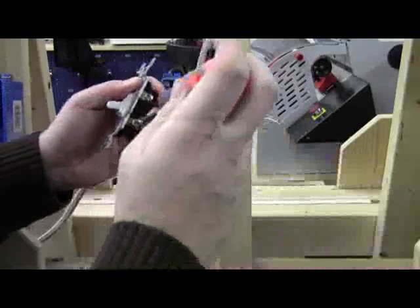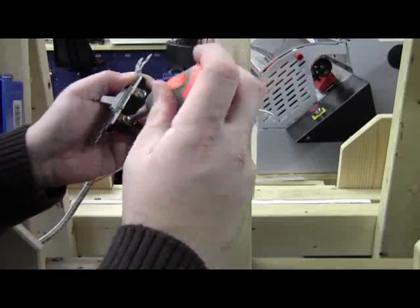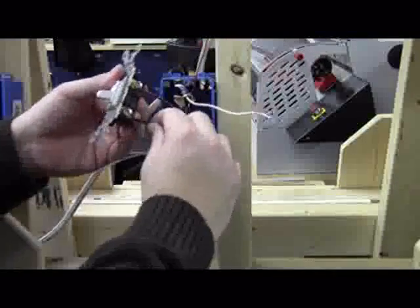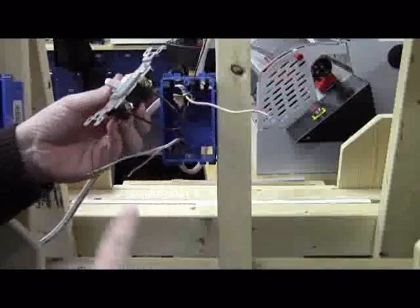We're going to go ahead and put this on the bottom. Hold it tight. Tighten her down like so. And we're in good shape.